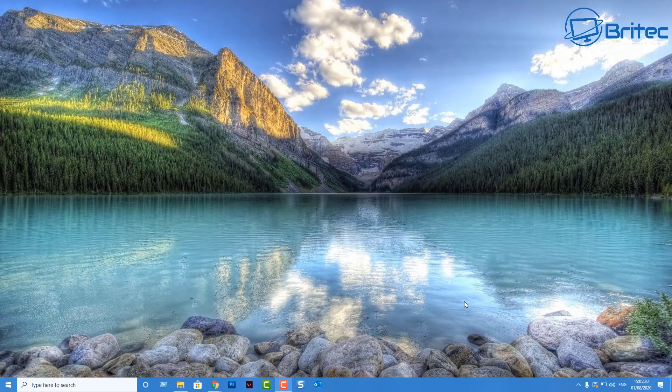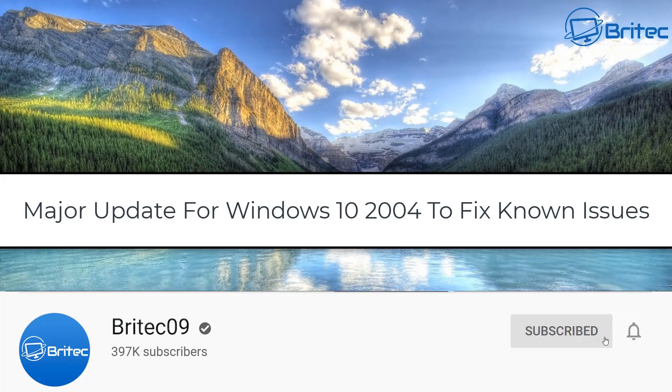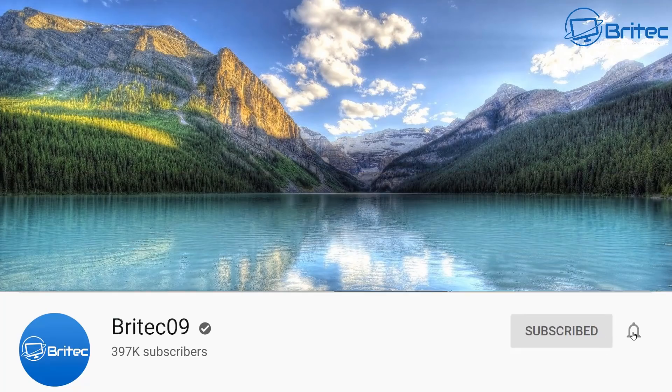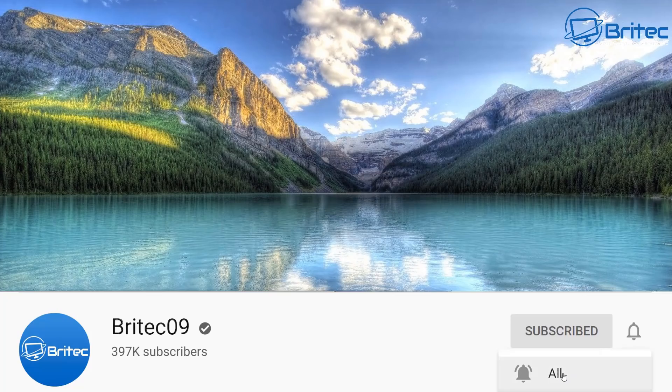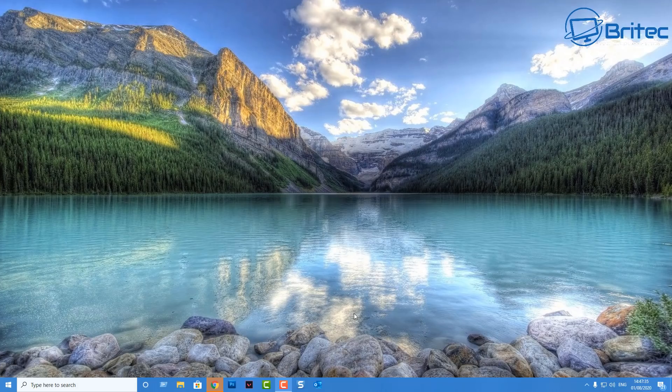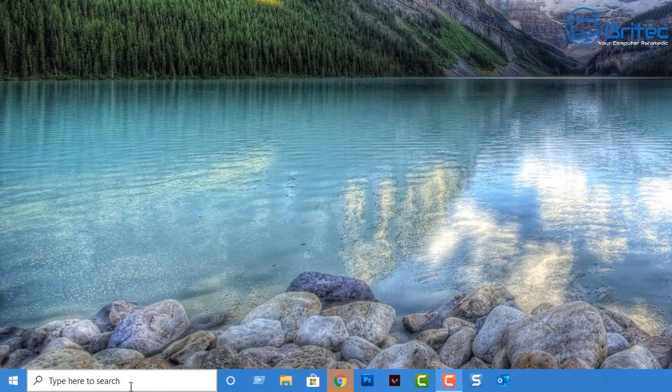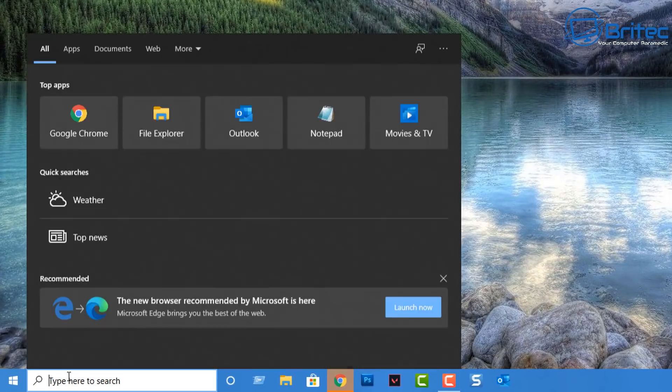What's up guys, got another video here for you. Now if you're running Windows 10 version 2004, which is the Windows 10 latest release, then you'll be pleased to know that Microsoft have released a major community update for that version of Windows 10. Now there's been massive amounts of problems with it, even though some people say there isn't.